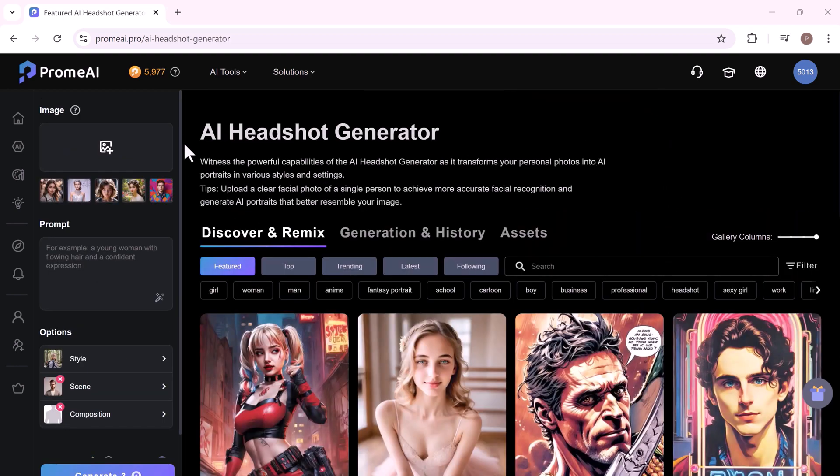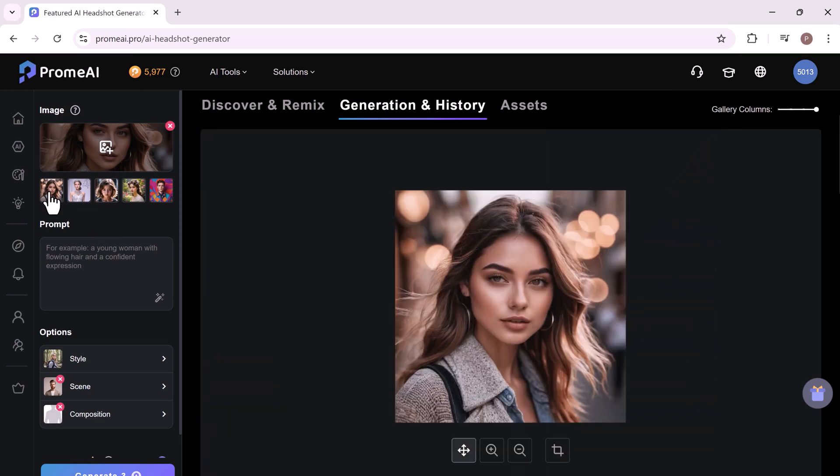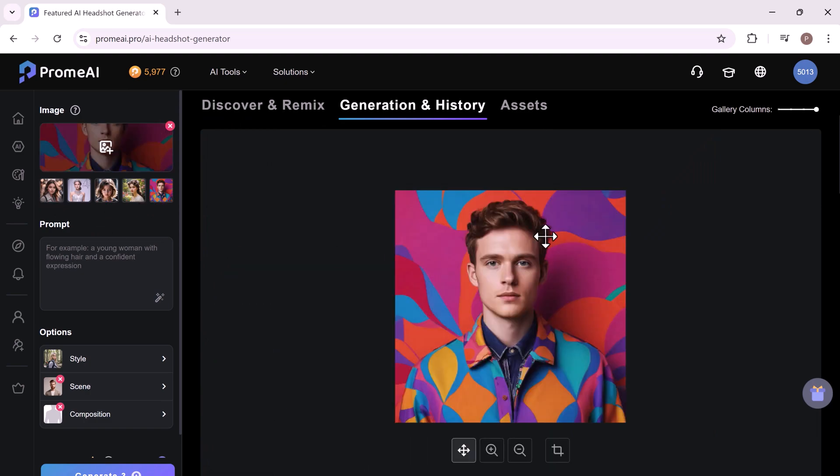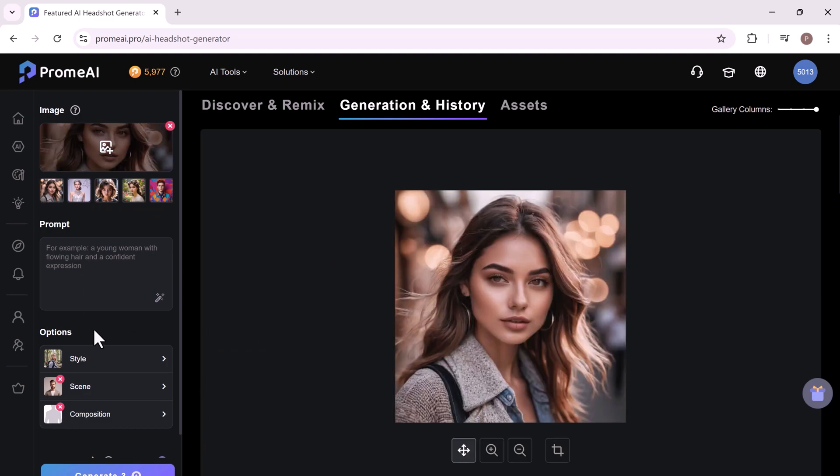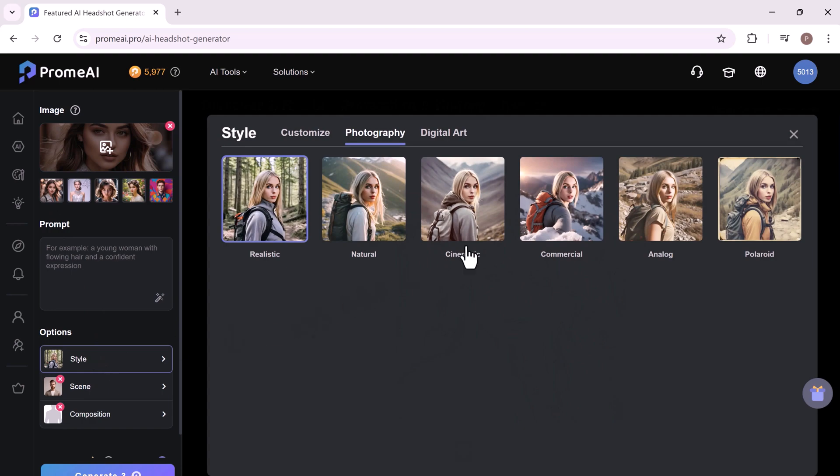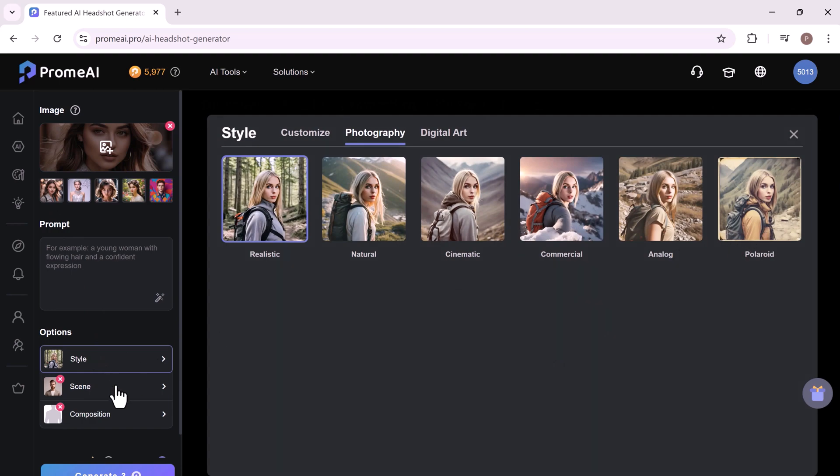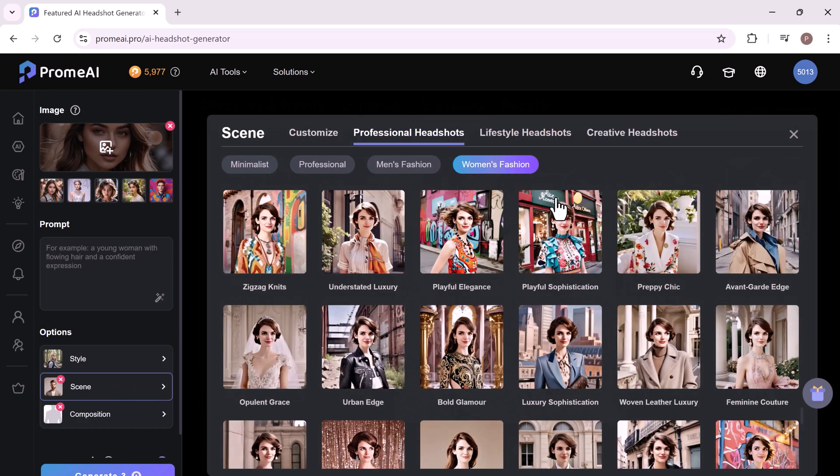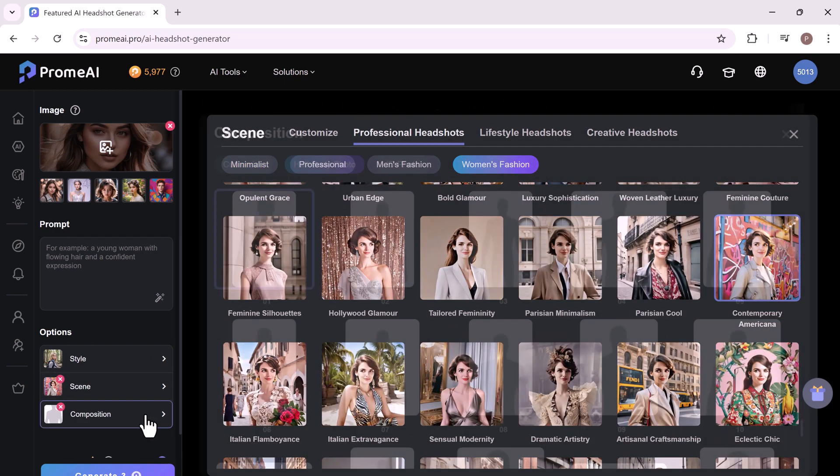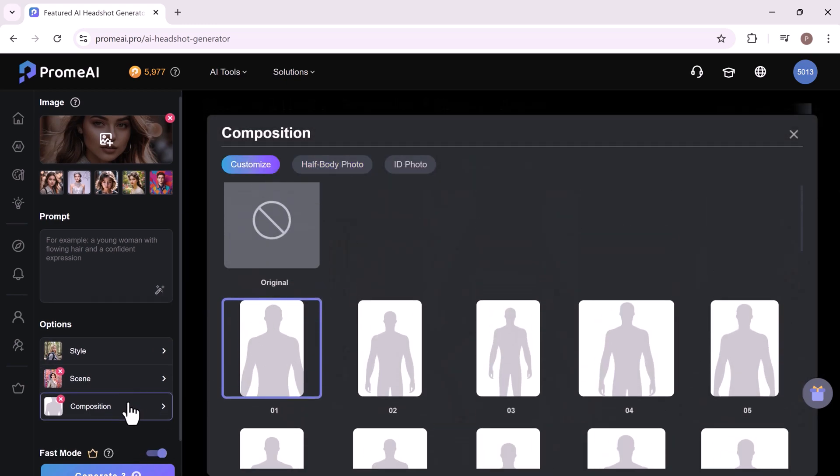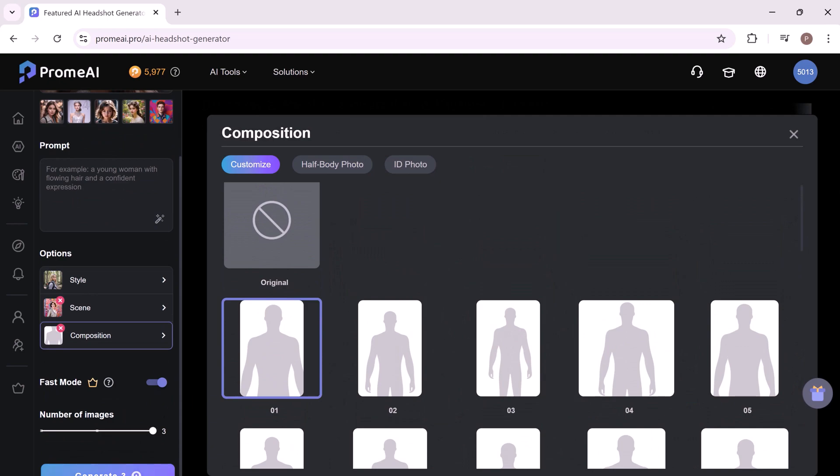The AI Headshot Generator feature of ProMeAI is designed to create professional quality headshots effortlessly. This tool uses advanced AI algorithms to generate realistic headshots from simple text descriptions. You can upload your own photo. You can choose style, scene and various aspects to create a perfect headshot that suits their needs. This is especially useful for creating profile pictures, avatars or marketing materials.